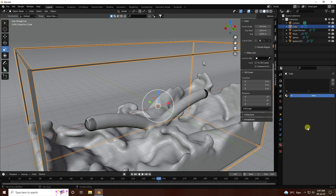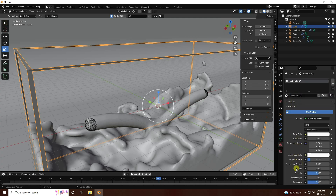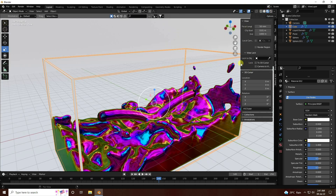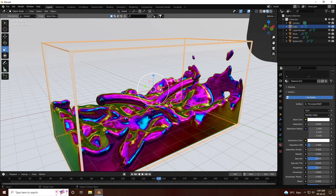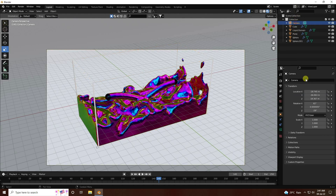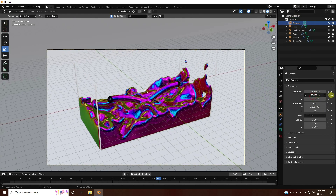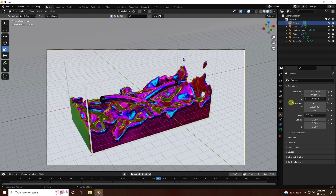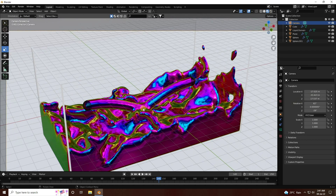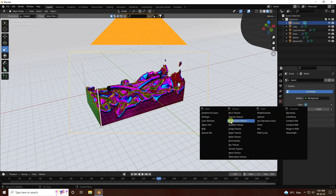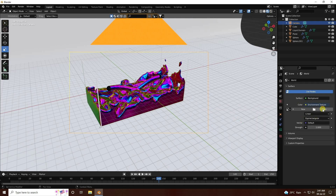Press one to see the front view, adjust the cube size, select the cube, and apply a simple white material — create new and set it to white. Go to Viewport Shading mode and press zero to check the camera angle. Adjust the camera slightly.